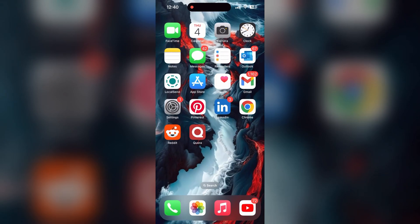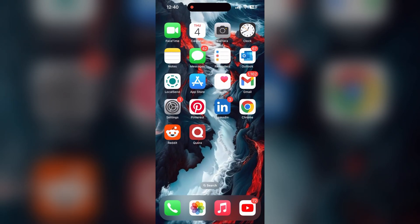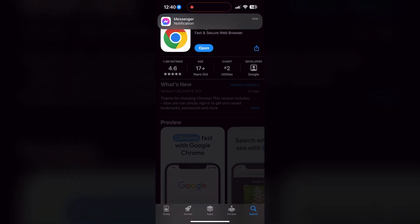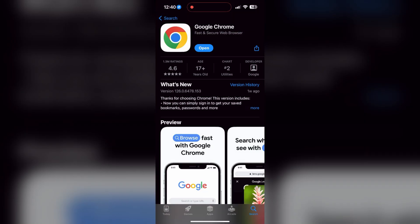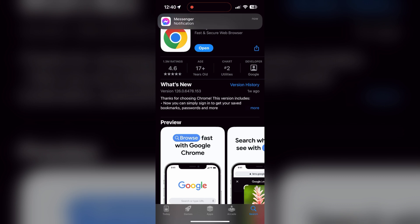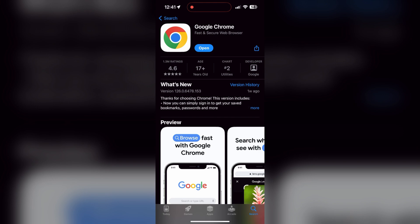You can also try updating your browser. Open your App Store or Play Store and search for your browser. Check if there are any updates available for the application. You will see an update button. Tap on it to download the latest version of it.